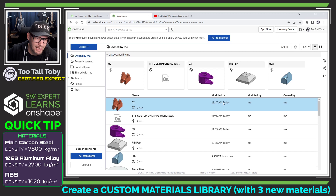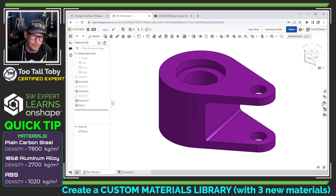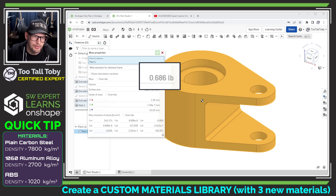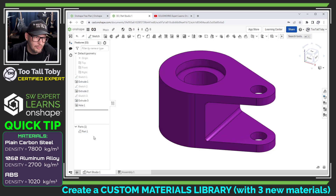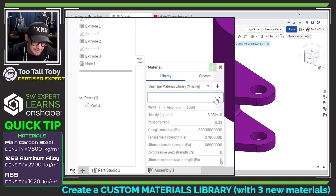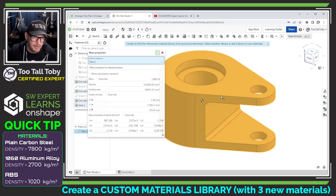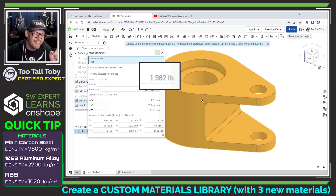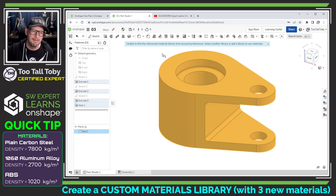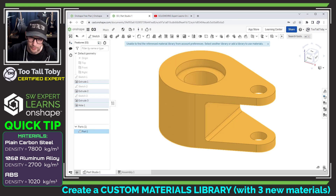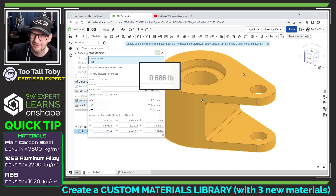Similarly, I've got this other document — this purple part — which I also modeled in a tutorial using a temporary density. This is supposed to be made of 1060 aluminum and have a mass of 0.686. Let's go in here and change our material. I'll change to the TTT library and first select TTT plain carbon steel to show the difference — mass is 1.982 pounds. This model is in pounds, which is another real benefit of having this library pre-configured; I don't have to spend time changing units or doing conversions. I just pick the material and I'm good to go. Let's edit the material again and change to the correct material — and now the mass is 0.686 pounds. That's exactly what we wanted.